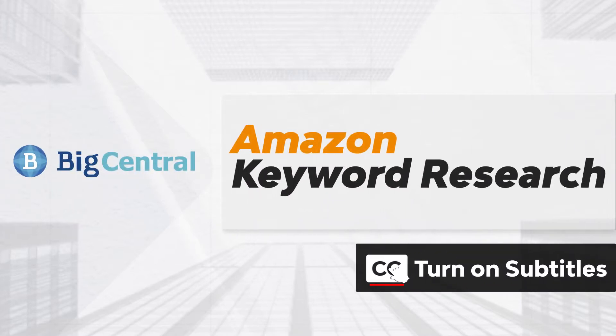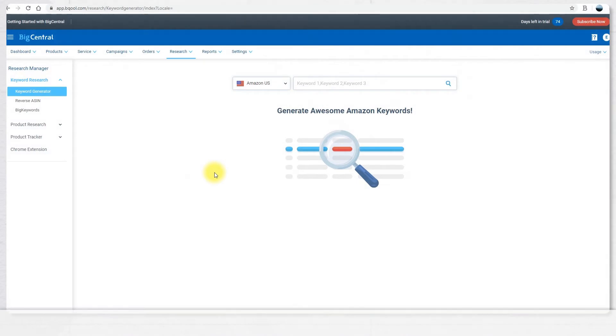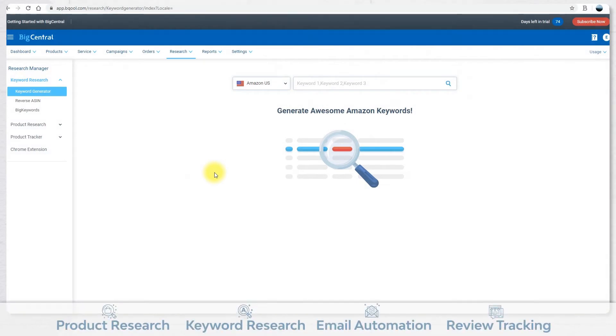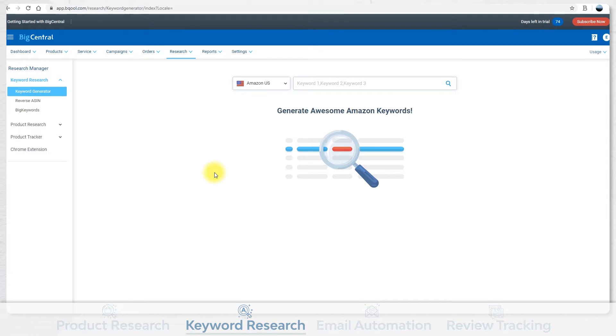Big Central is an all-in-one sales, marketing and service solution designed to solve the challenges that prevent you from becoming an Amazon top seller. The newest and most requested feature is our Amazon Keyword Research Tool.